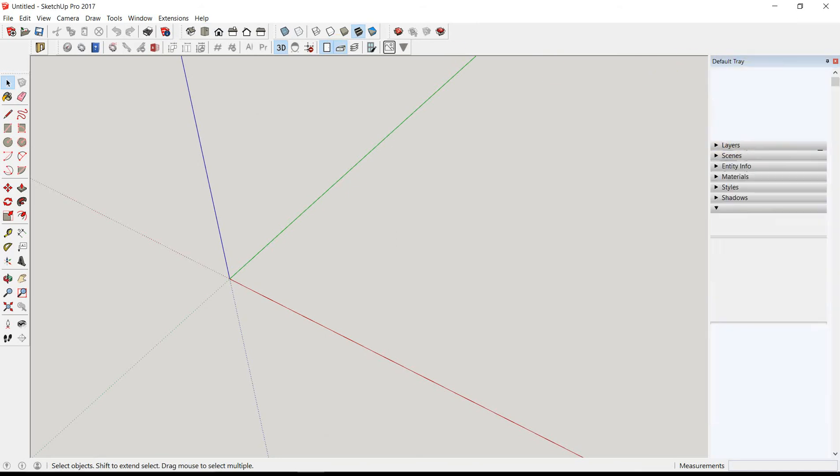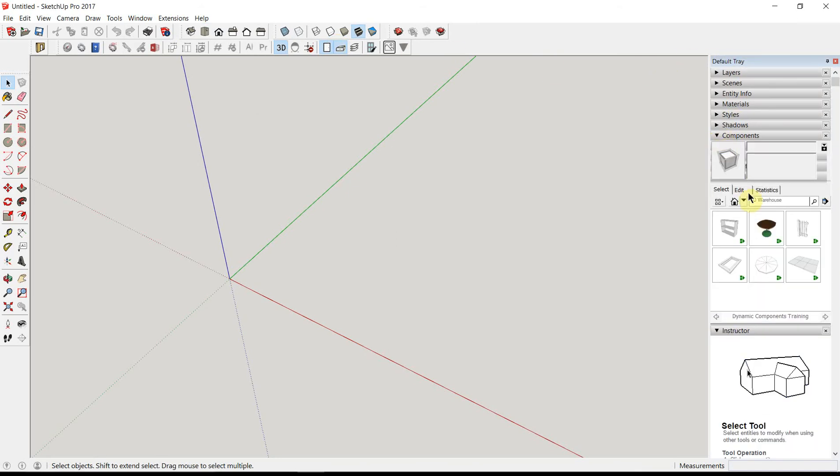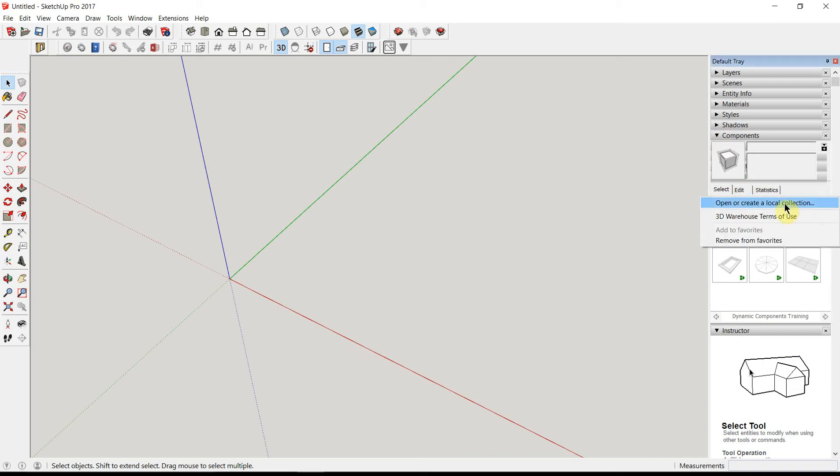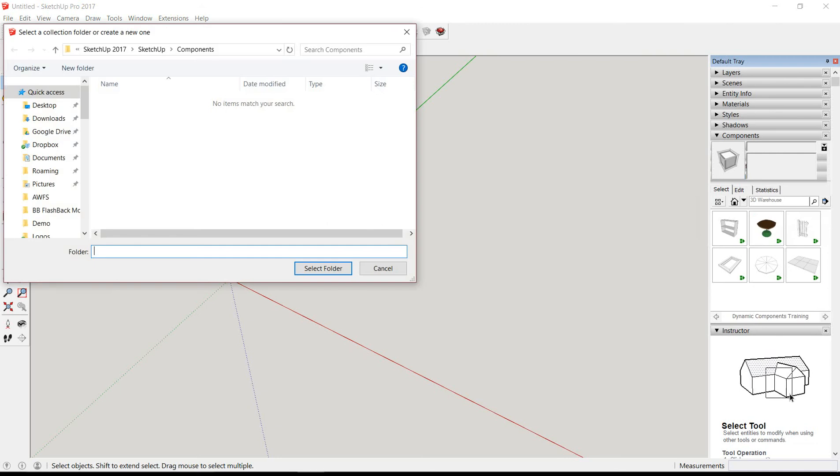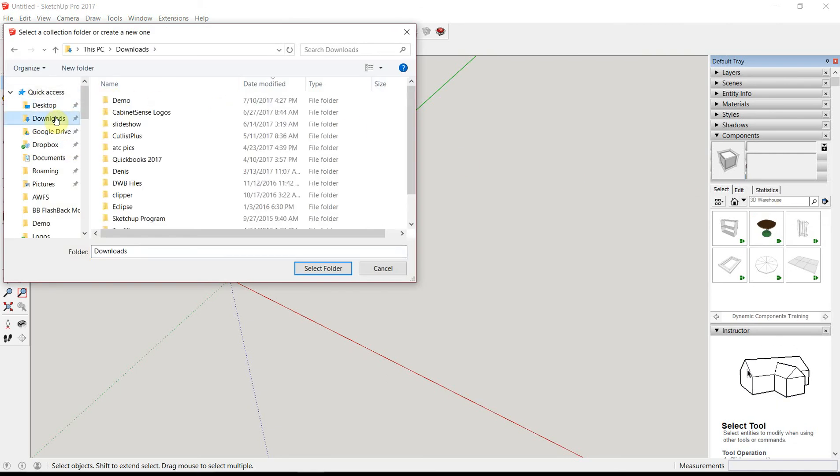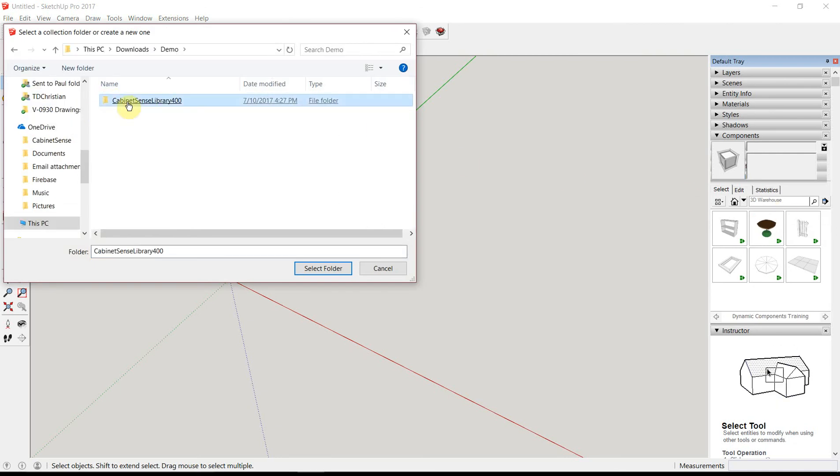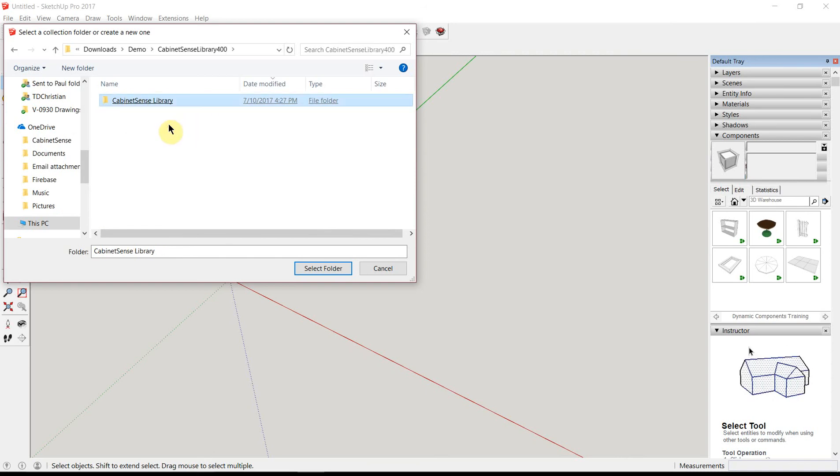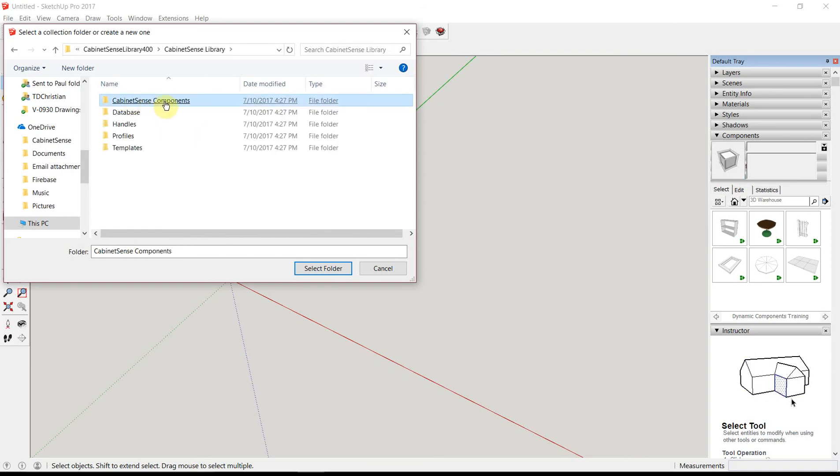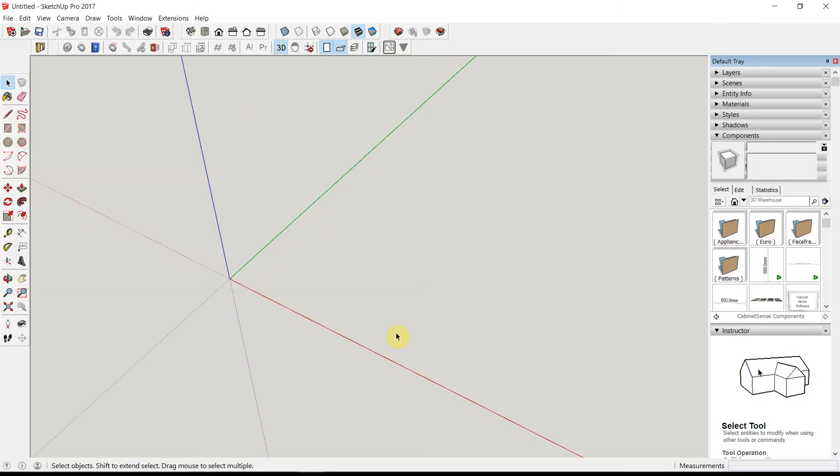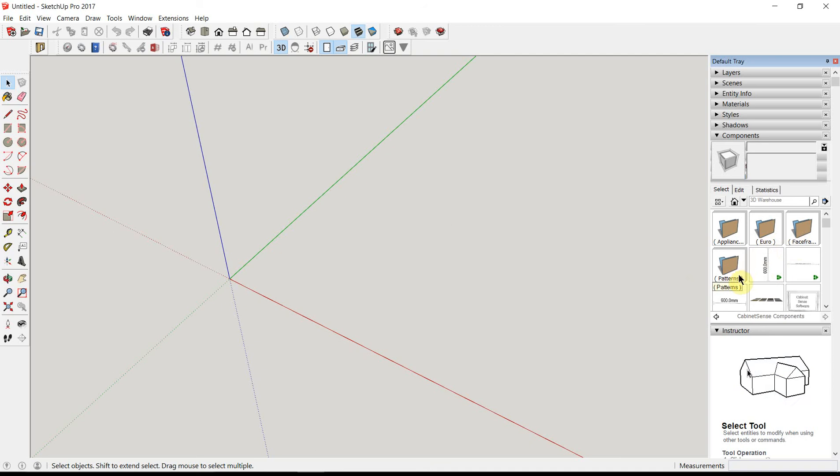Let's open the components and add in CabinetSense. Click on the right-hand arrow and select Open or Create Local Collection. Heading back to where we downloaded our library, highlight CabinetSense components and click Select Folder. We now have the components inside the SketchUp browser.